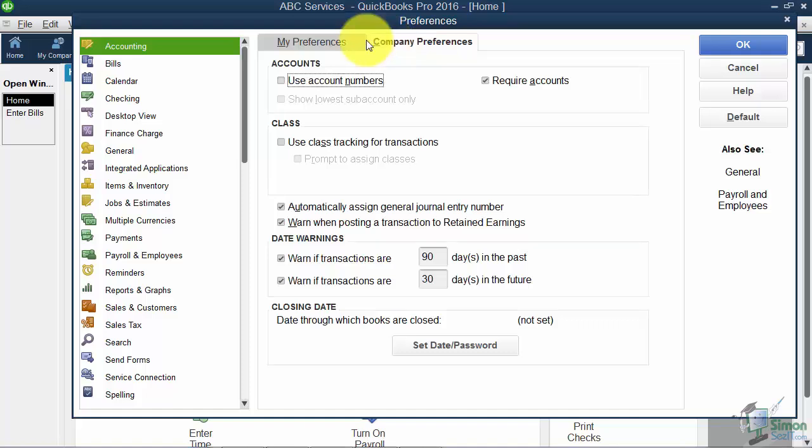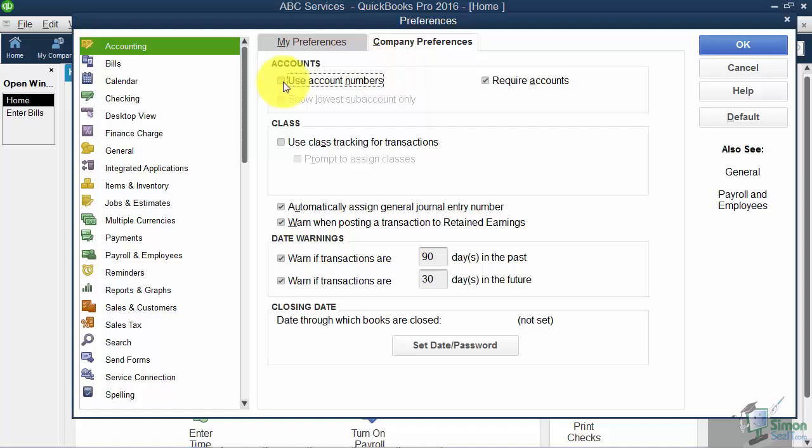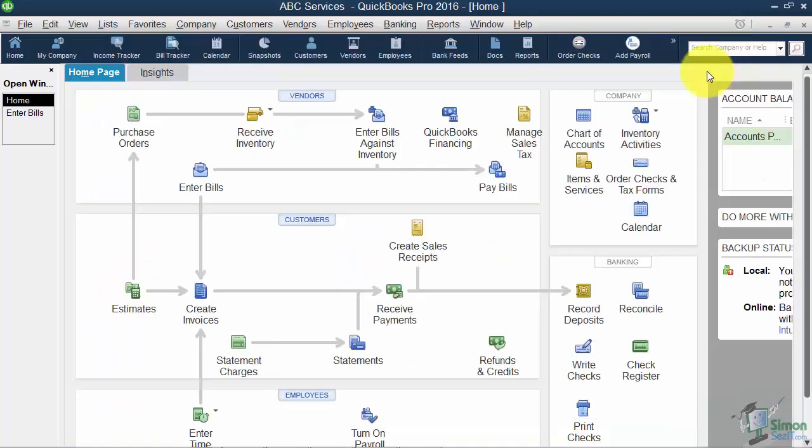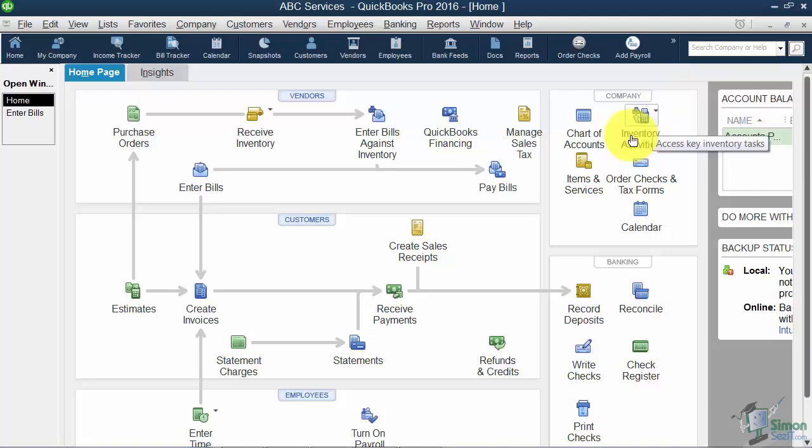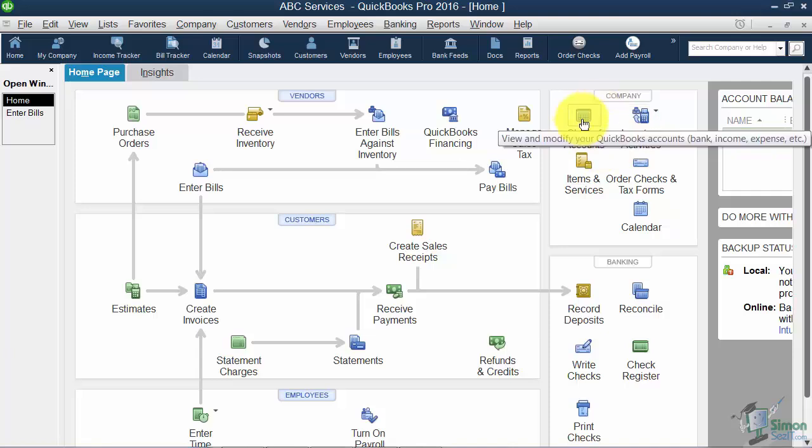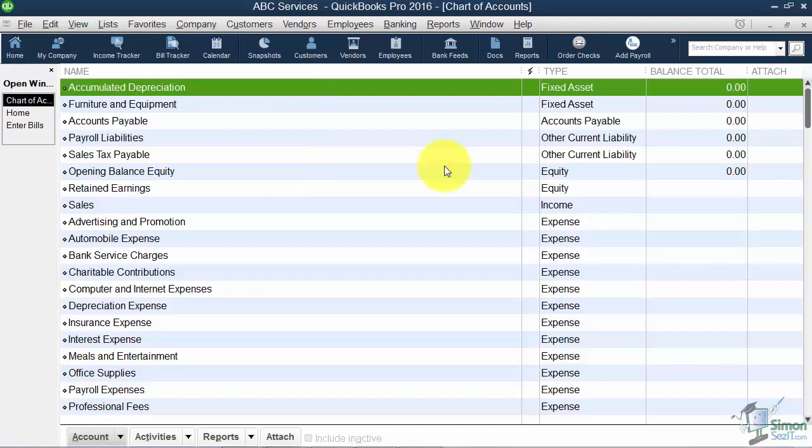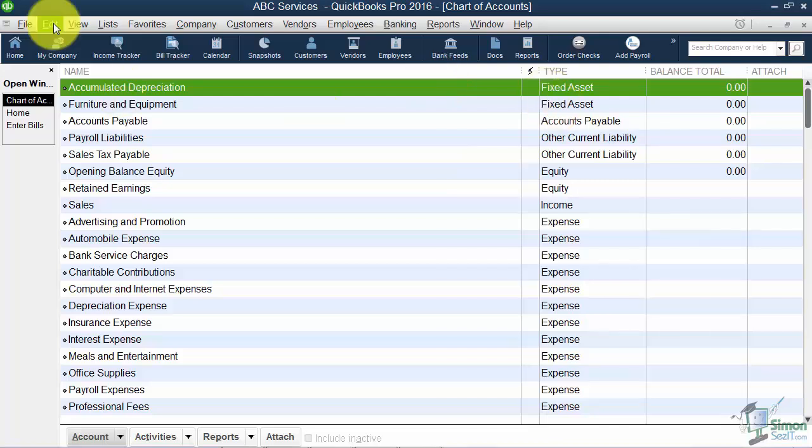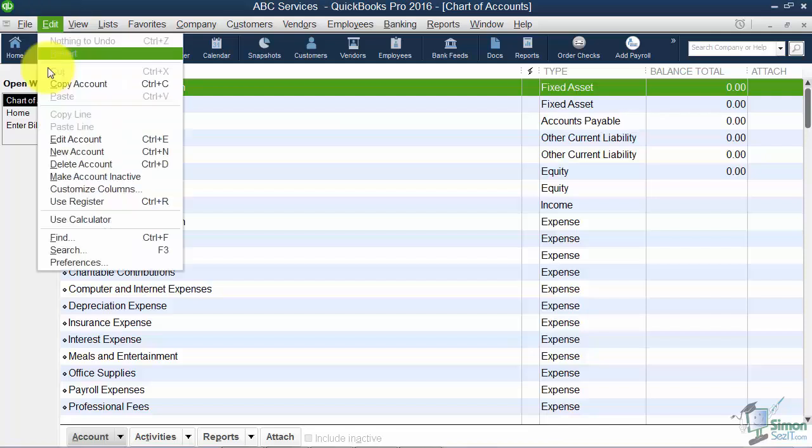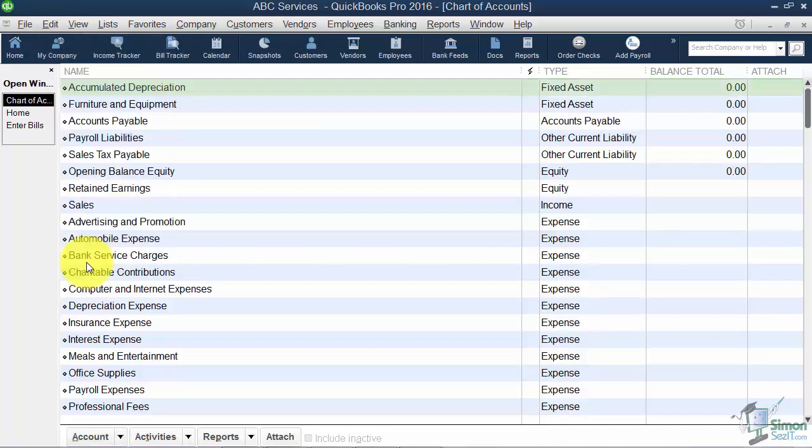We're starting with Accounting on the Company Preferences tab. I want to talk about the Use Account Numbers option. Let me get out of Preferences and show you the Chart of Accounts on the home screen. This is what it currently looks like - it's set up alphabetically per type. Now I'm going to turn on that preference to show the Account Numbers and you'll see what it looks like.